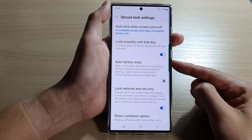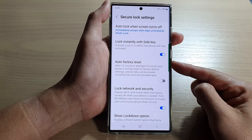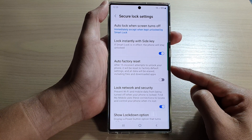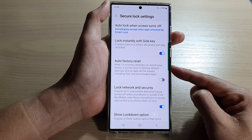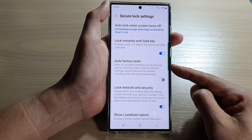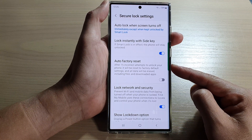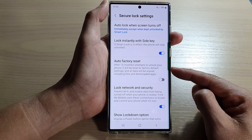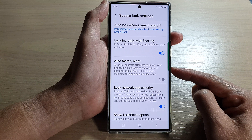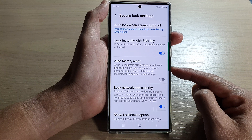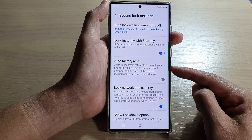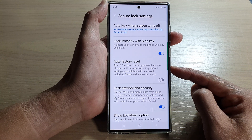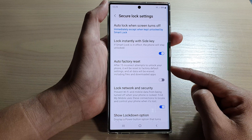Hey guys, in this video we're going to take a look at how you can enable or disable auto factory reset for after 15 incorrect attempts to unlock your phone on the Samsung Galaxy S22 series.